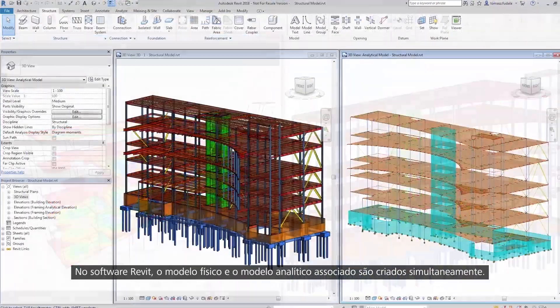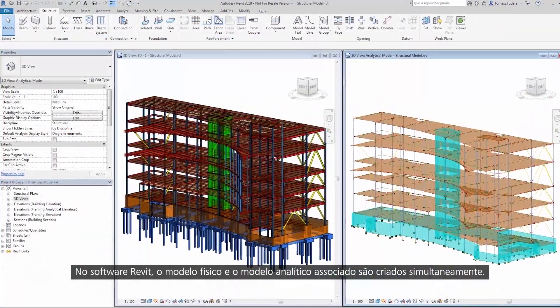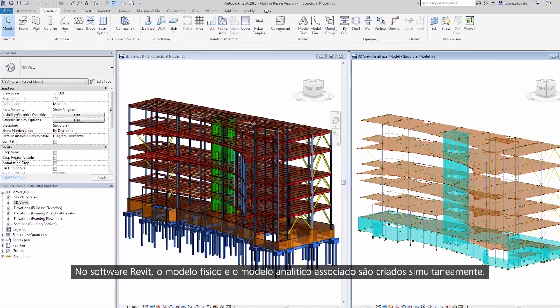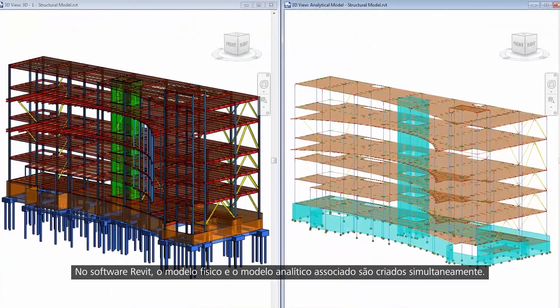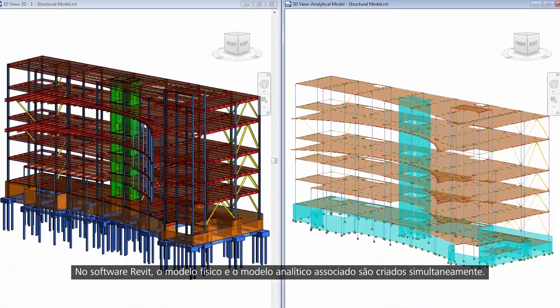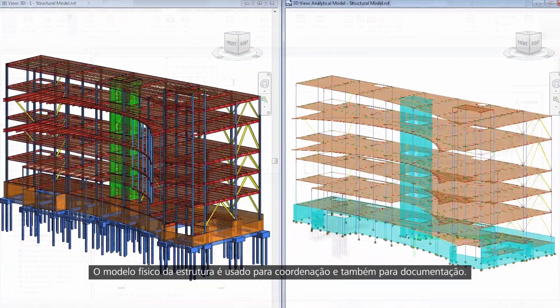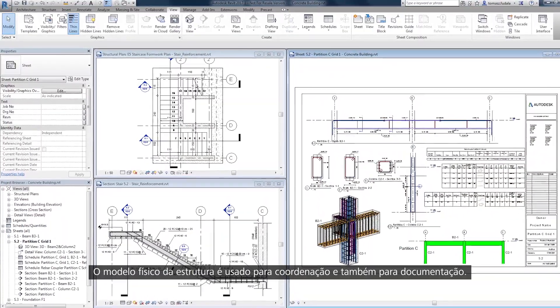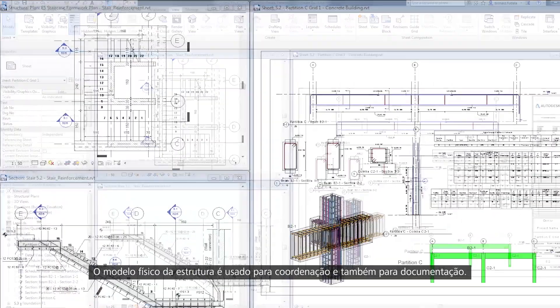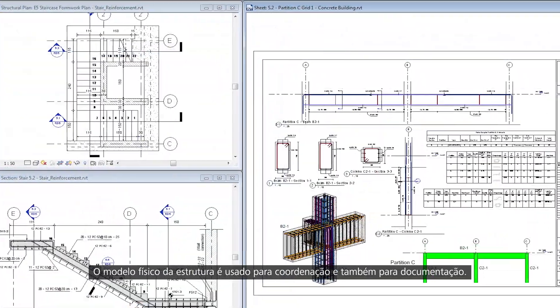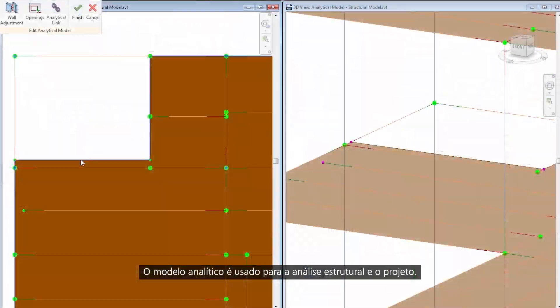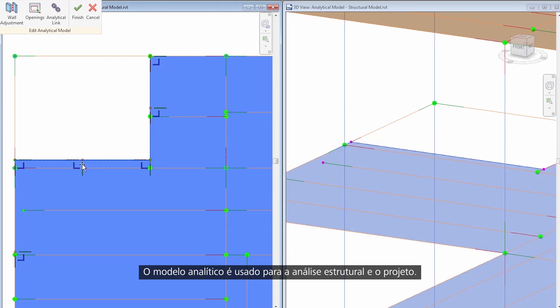In Revit software, the physical model and the associated analytical model are created concurrently. The physical model of the structure is used for coordination as well as documentation. The analytical model is used for structural analysis and design.